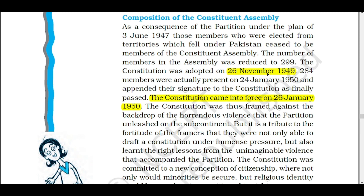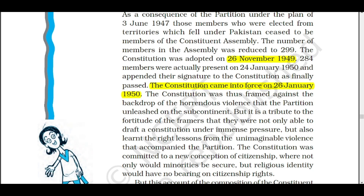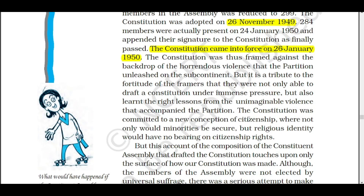These two things are clear — when our Constitution was ready, when we implemented it, and the reason for that delay. Now, what was the problem after 1947? India got partitioned. Our country was divided, and most of the Muslims had to migrate to Pakistan while a lot of Hindus from Pakistan came into India. Violence was everywhere.